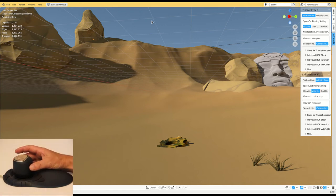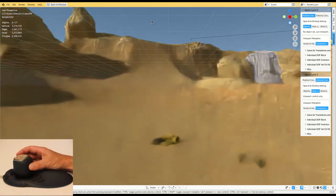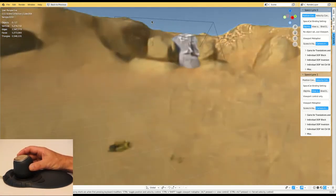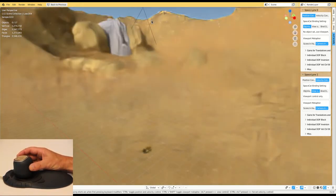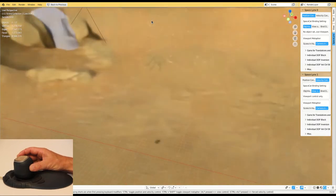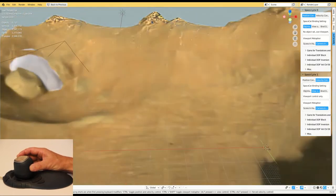Hi, I'm Martin. In this video I'm going to show you viewport navigation and 3D object positioning with SpaceCat.